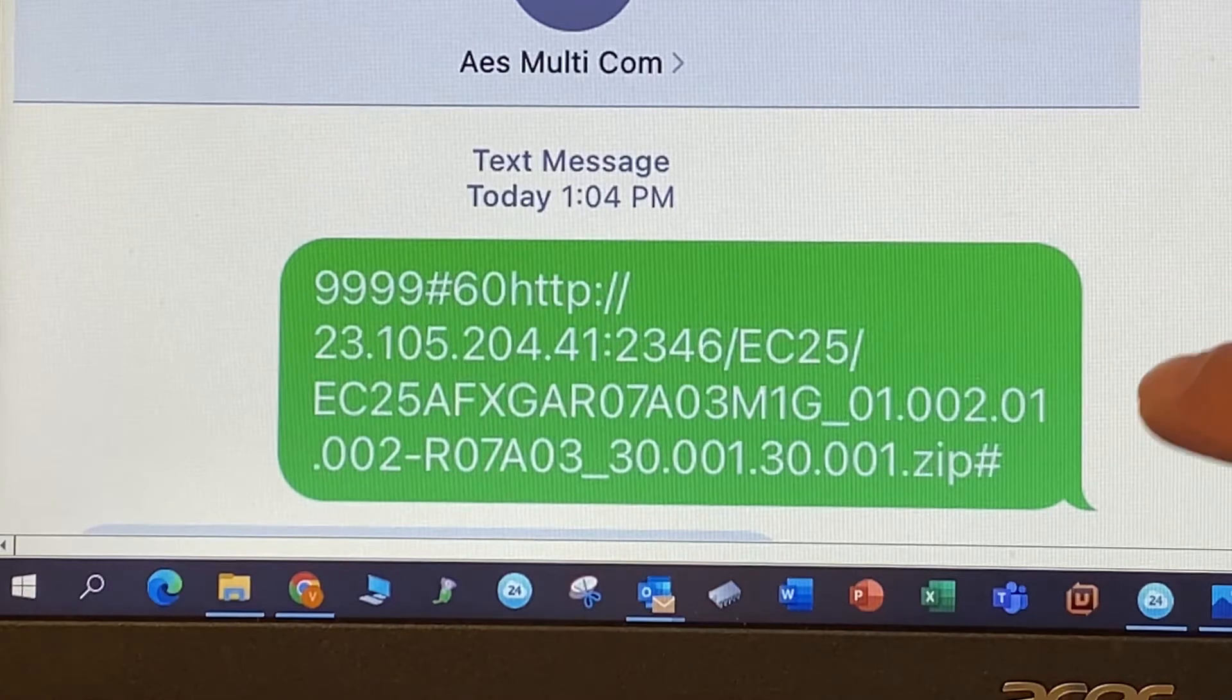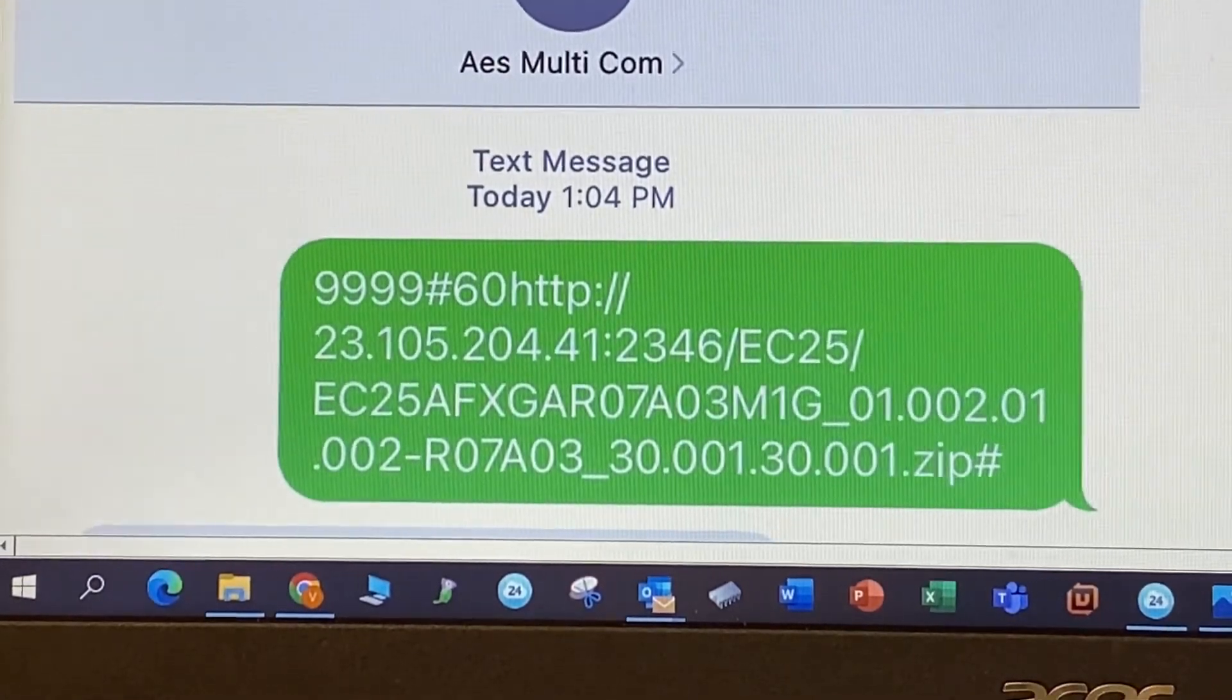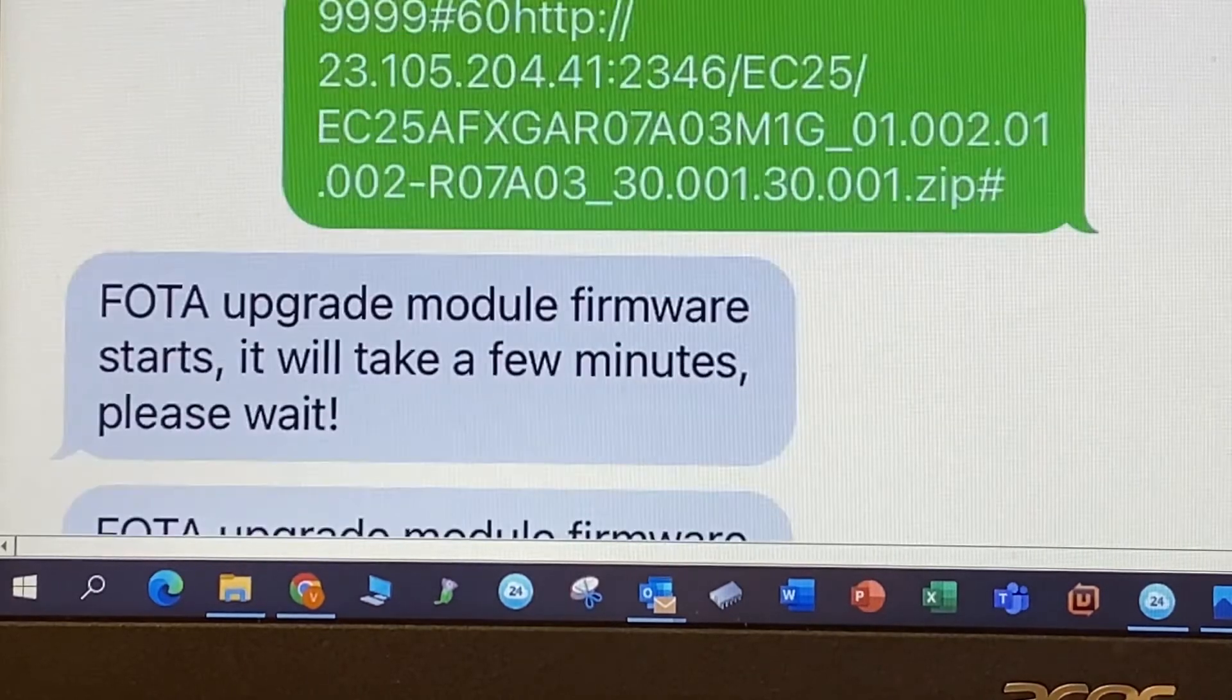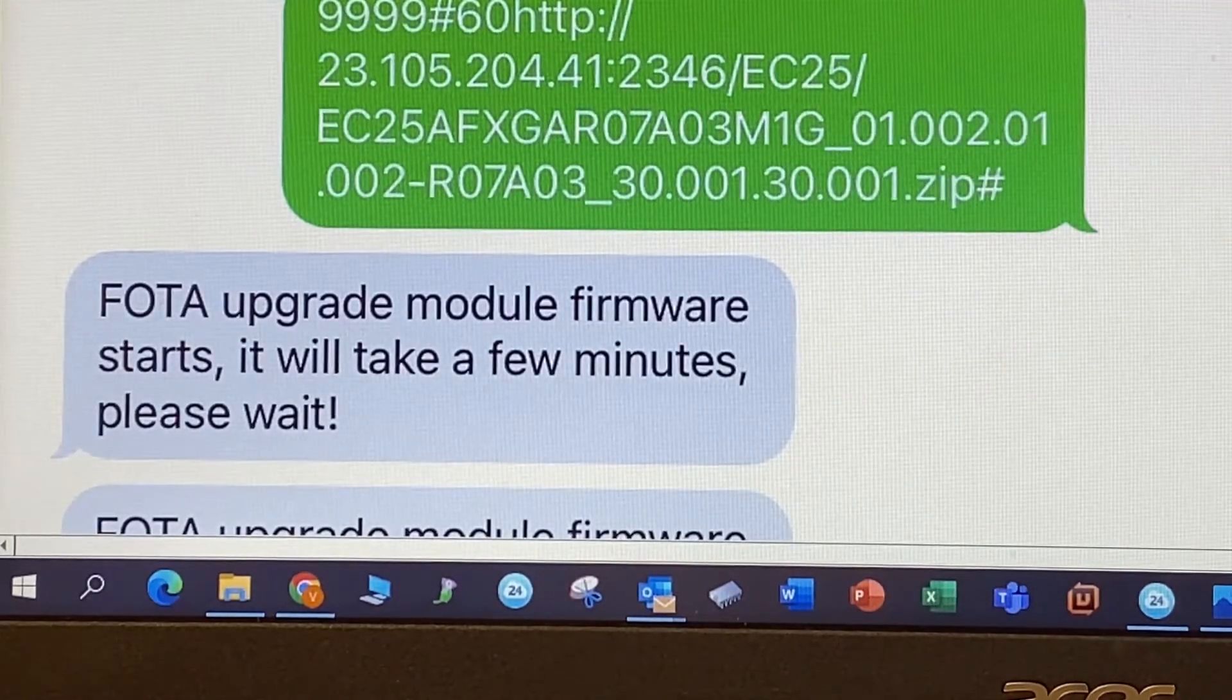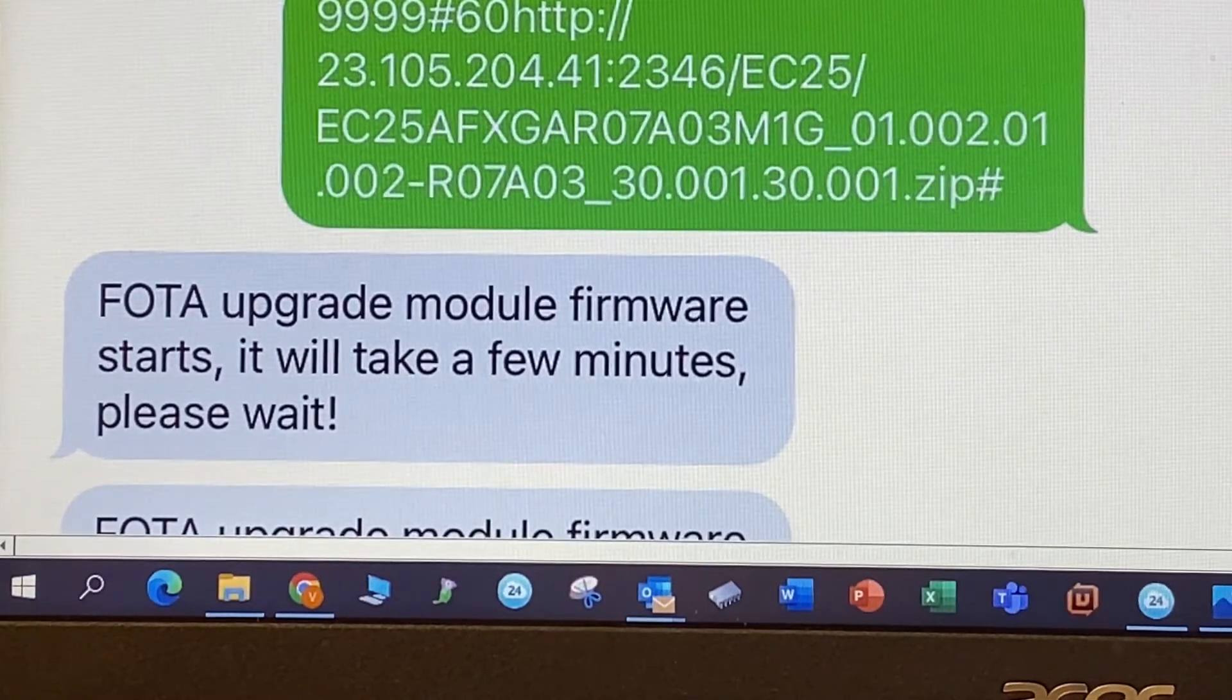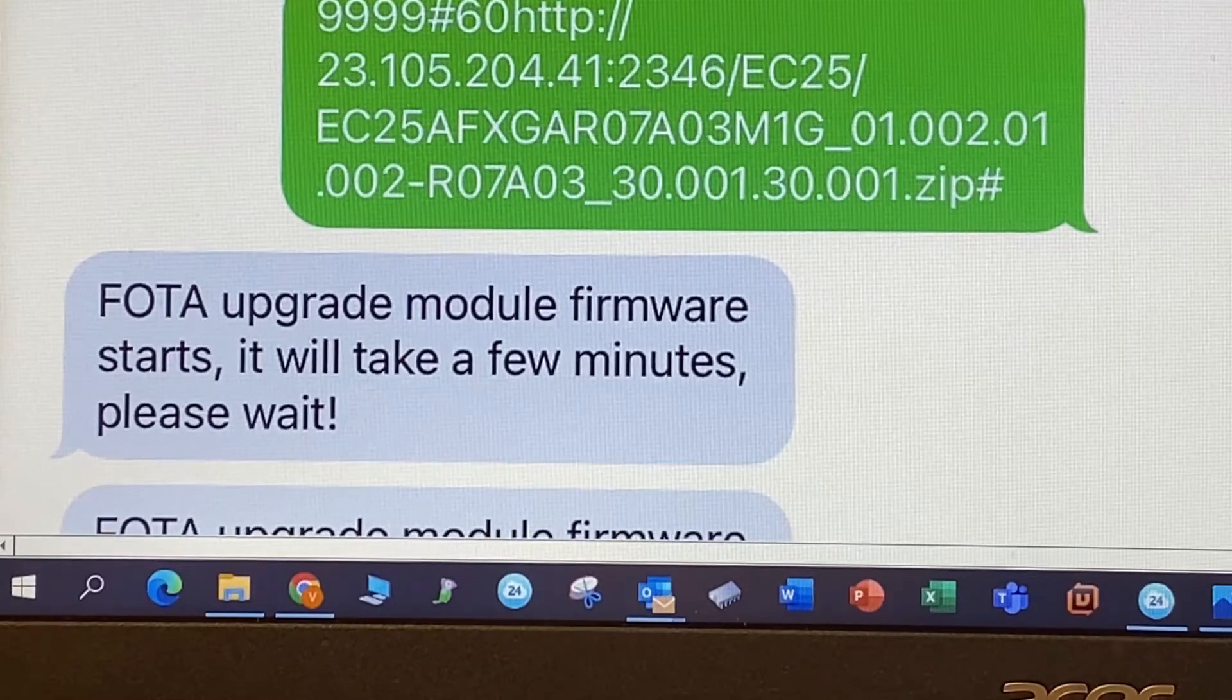So I'm going to text the string to the phone number of the system. And I'm going to wait until the system responds. And it'll tell me that the firmware will take a few minutes to upload. It takes about five to seven minutes, depending on the area. Please do not disconnect. Just have a little bit of patience.